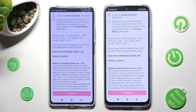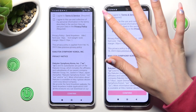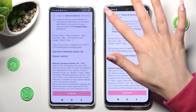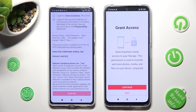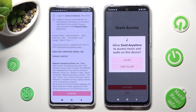In order to use it, you need to do exactly the same on both smartphones. Firstly, choose I Agree, then confirm, continue, and allow.